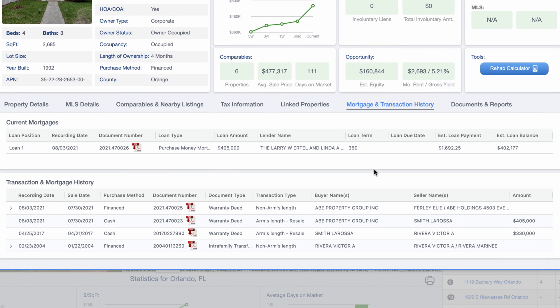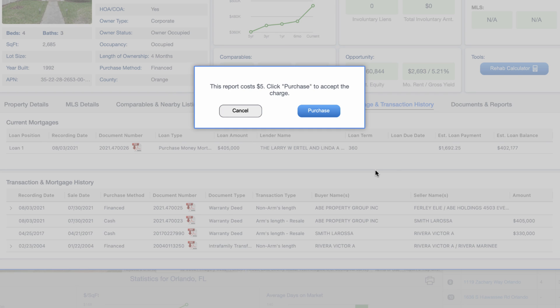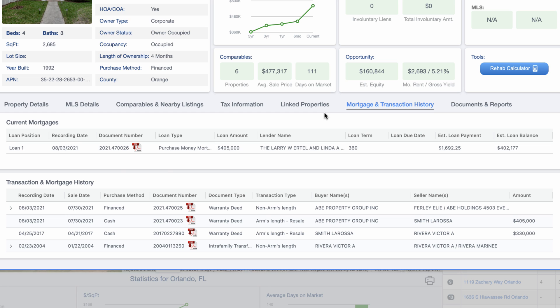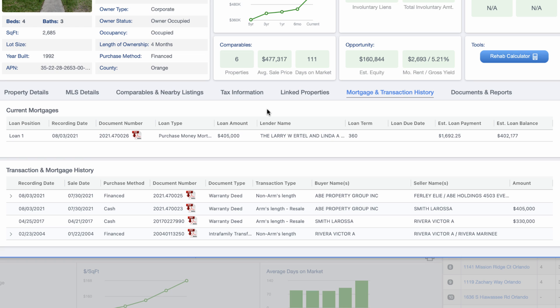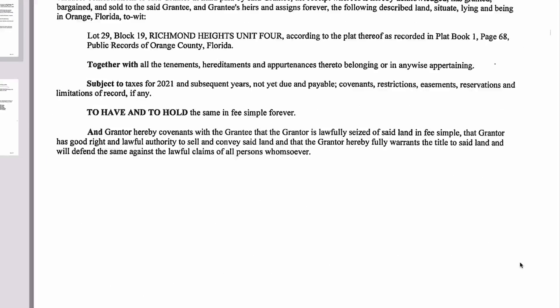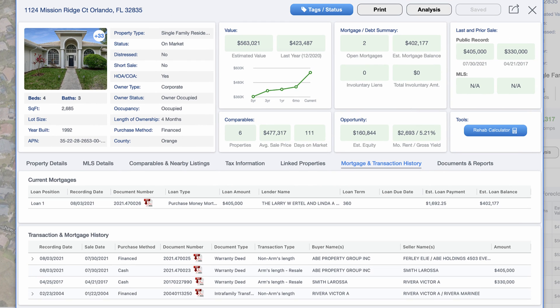Under mortgage and transaction history, you can see whether there's a mortgage on the property, how long it's been outstanding, and what the amount was. You can even click on these items to view the actual document. This isn't a full title search, but you can look at the original mortgage or deed documentation. That information is available and it does cost something — in this case, five bucks to purchase one document. Compared to the cost of most title searches, that's not bad at all. If you want to take a quick look at a document for any reason, you can open it right here. Here's a copy of the warranty deed — super convenient.